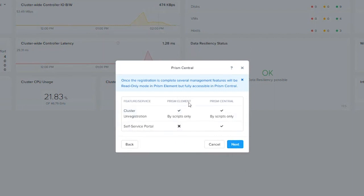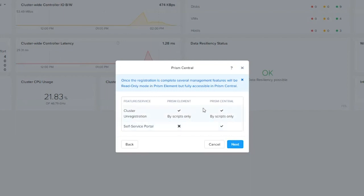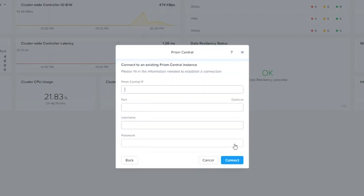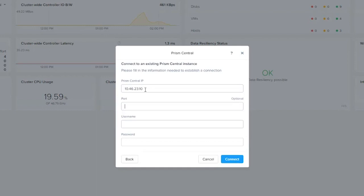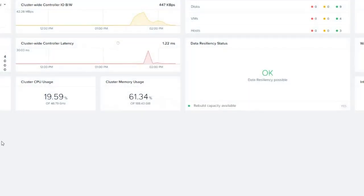All we're going to do is migrate some control plane capabilities. Things like self service portal, image, centralized image repository, those types of things, we're going to migrate those to Prism Central for management. Go ahead and click next. Our Prism Central IP is going to be 10.46.23.10. You don't need to put a port unless you're doing some sort of port masking or you're doing some sort of NATing. Here we're just going to do the password that we set it to. Then we're going to go ahead and click connect.